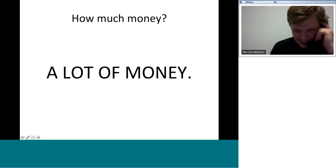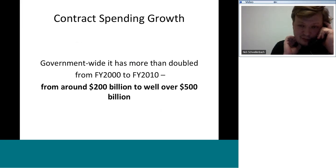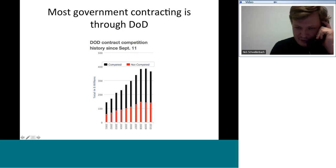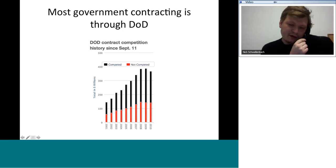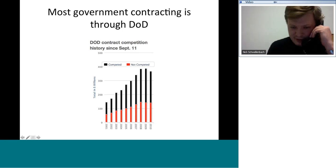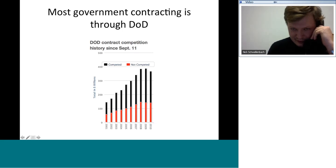How much money? A lot. Government-wide, expenditures on contracts more than doubled from over $200 billion to well over $500 billion from fiscal year 2000 to 2010, and most government contracting is through the Defense Department. A chart from the Center for Public Integrity shows defense contracting growth over the last decade and the share awarded via competition versus no-bid contracts. While there's been some improvement, a good third or more of contracts are still awarded on a sole-source basis.